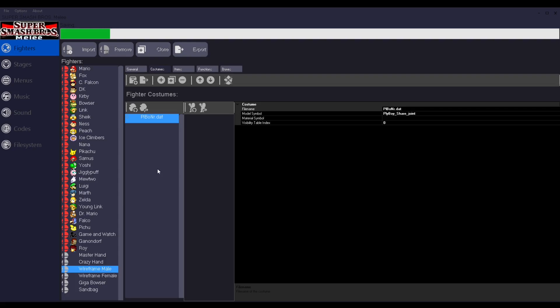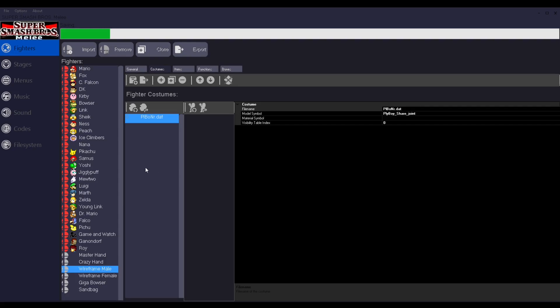And then I just picked Giga Bowser. I don't know if I needed to do that. It's kind of annoying. But I mean, it's funny. Alright, so I just saved it. The green bar is gone now. So you can close out of Mechs and just open the ISO in Dolphin.